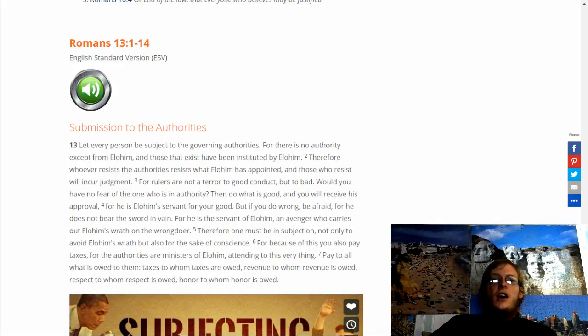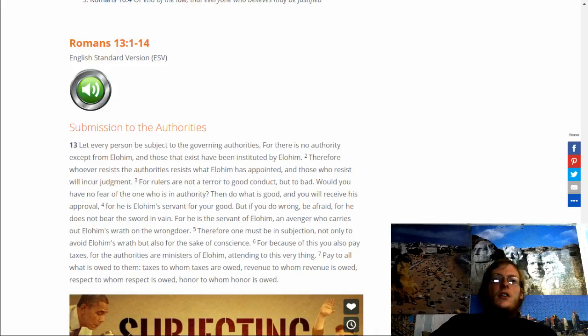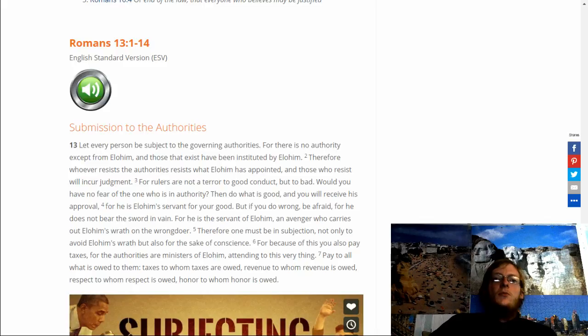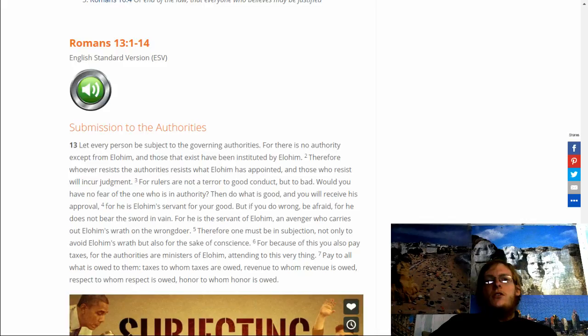For because of this you also pay taxes. For the authorities are ministers of Elohim attending to this very thing. Pay to all what is owed to them. Taxes to whom taxes are owed. Revenue to whom revenue is owed. Respect to whom respect is owed. Honor to whom honor is owed.